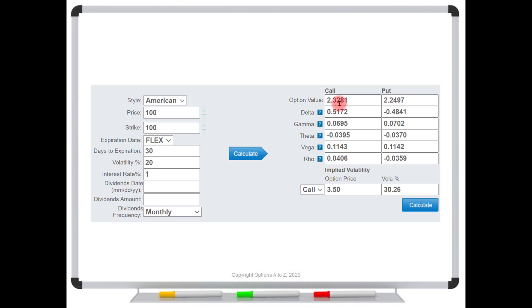So remember, this is the fair value for the option. And this just simply means that if you were to buy or sell this option hundreds of thousands of times at this price under these conditions, you would just break even. So it's kind of a long-run idea. This is a price that's not too high or too low for the buyer or for the seller. It's fair to both parties.